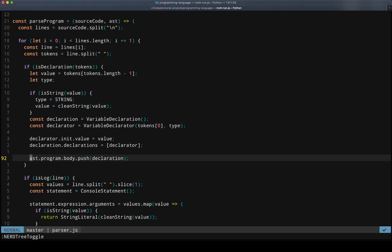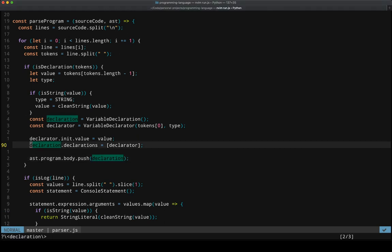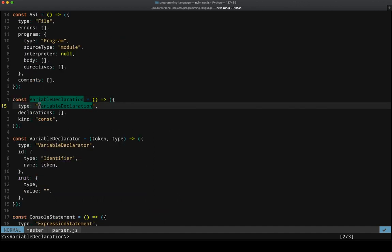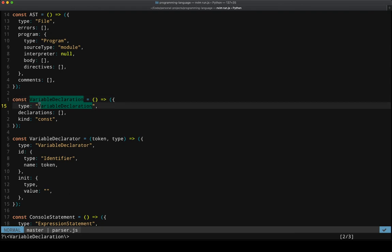And so if I just wanted to walk through that again, to make it entirely clear, we end up with this declaration. And the declaration is created as a variable declaration, which is again, just a custom data type that I made. So this is the shape of the object that we want.